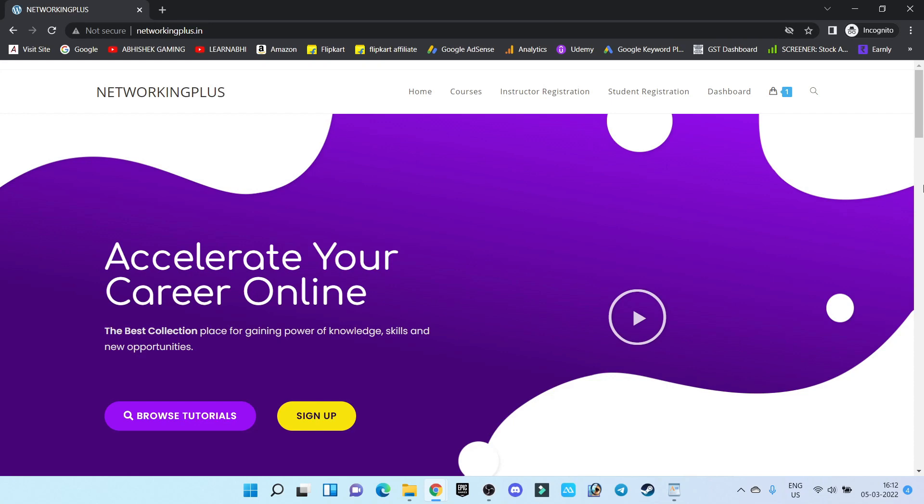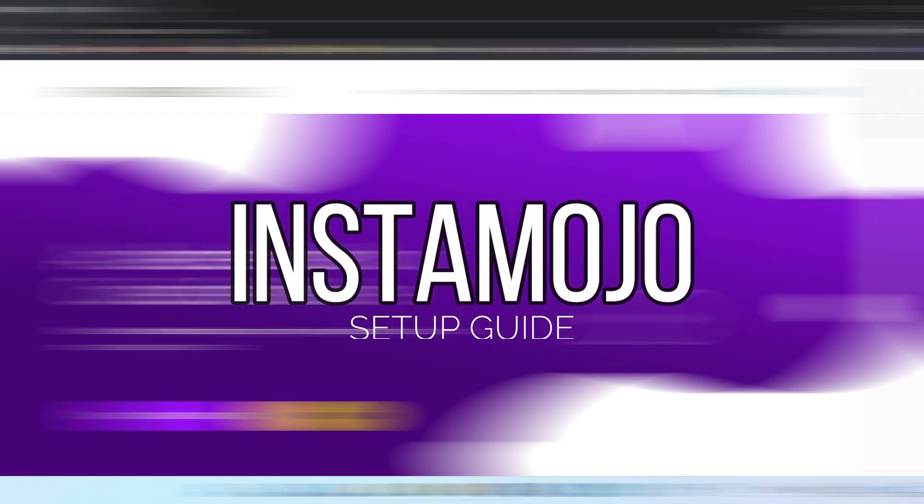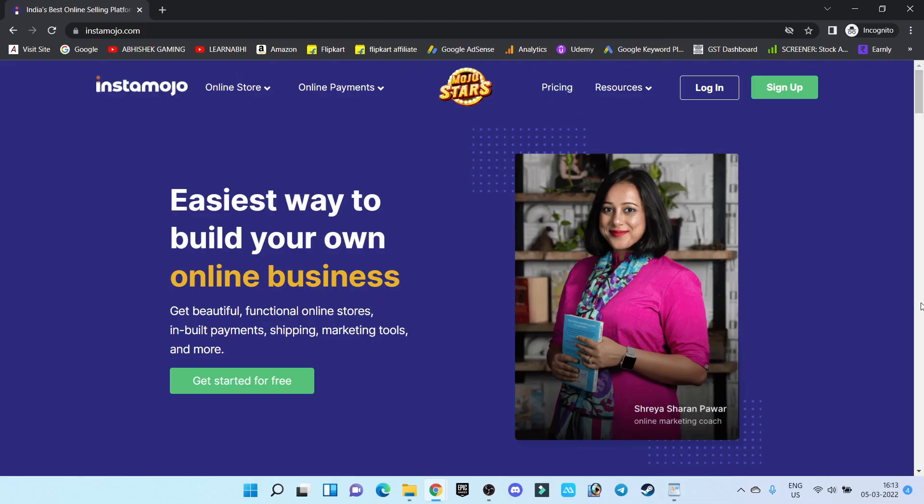The payment gateway I'm using today is called Instamojo. I will provide the link in the description section below. If you create an account via my link, you will get an additional 500 rupees cashback.